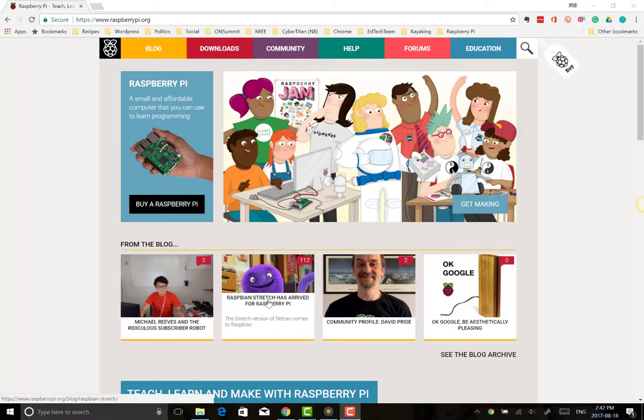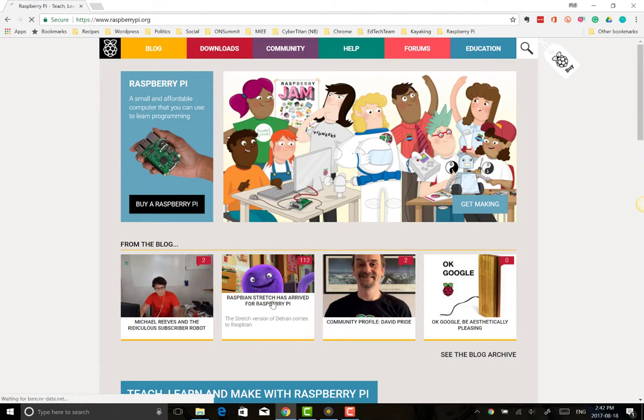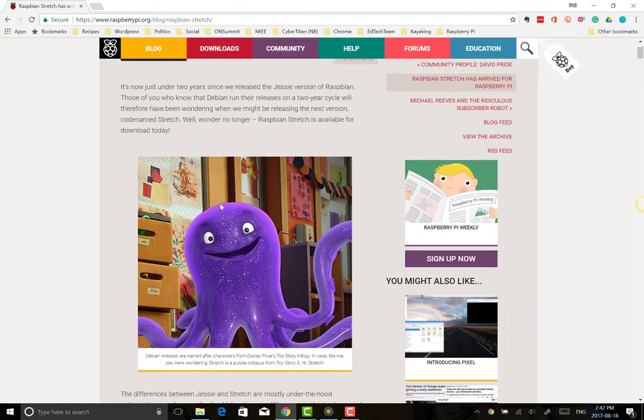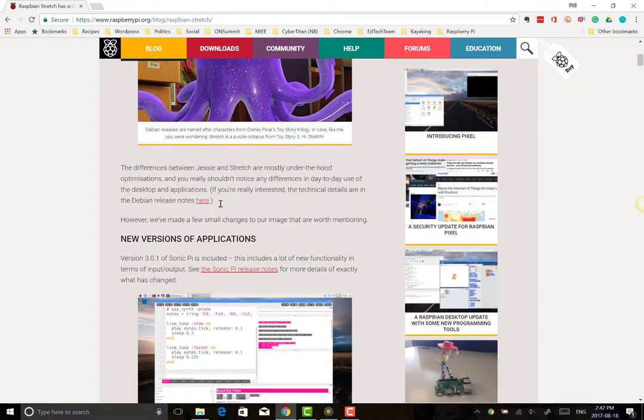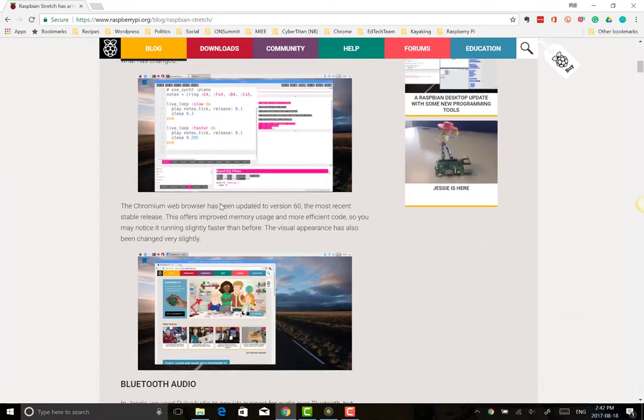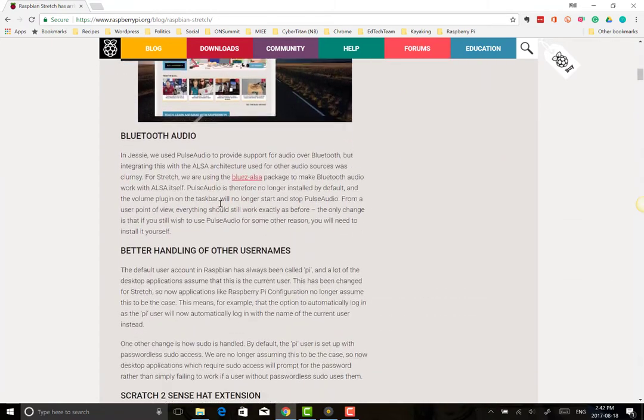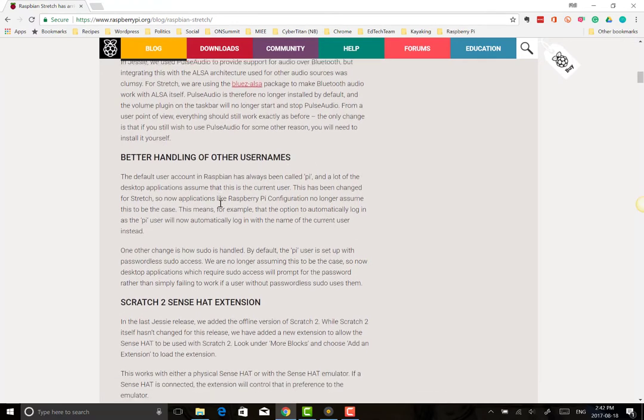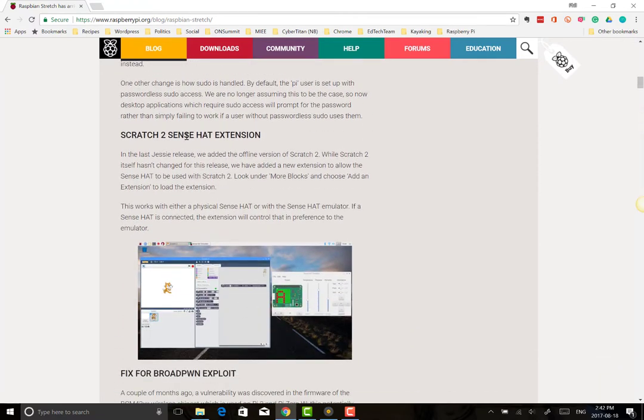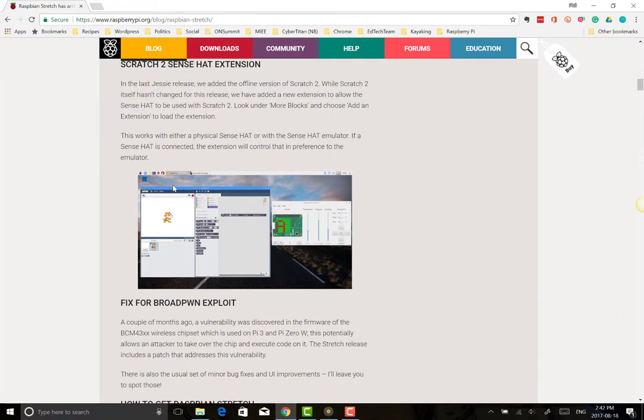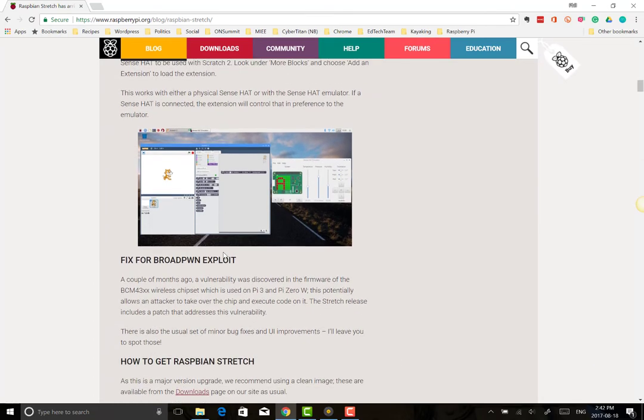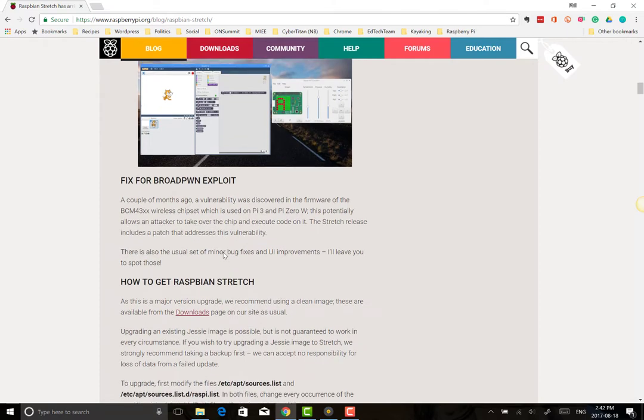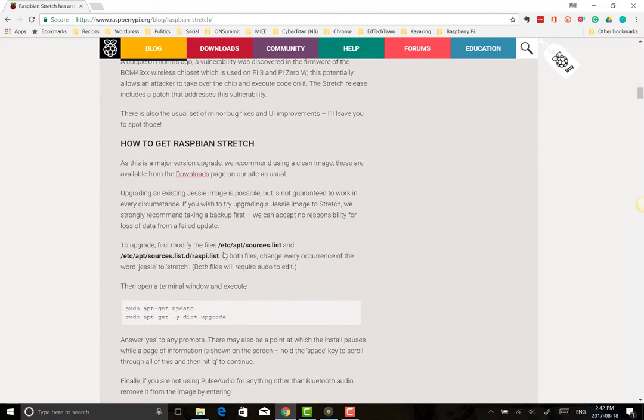So for those that are unaware, just to cap this off, this is Stretch, the new OS. If you go to the Raspberry Pi homepage, you'll see it's one of the latest blog posts. It's been two years since they last released an OS upgrade. Basically, there's new things with Bluetooth audio, better handling of other usernames. There's a Scratch 2 Sense HAT extension, which I would love to try out. That seems really interesting. There's just a few other things that you can do.